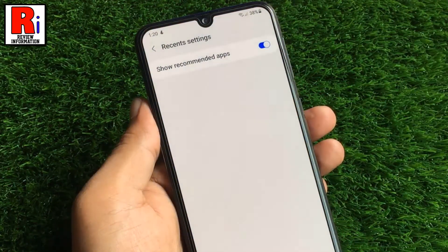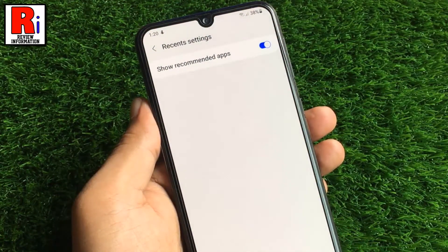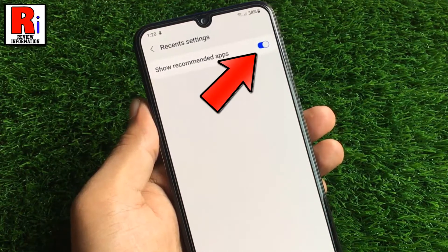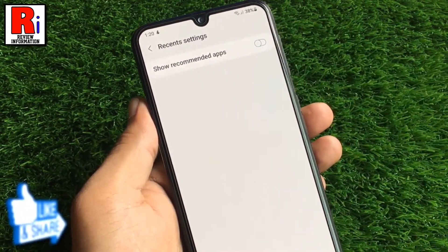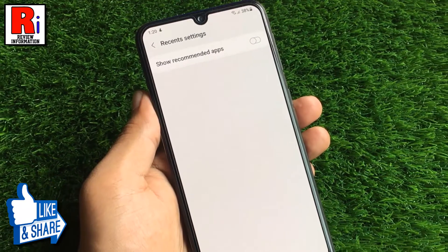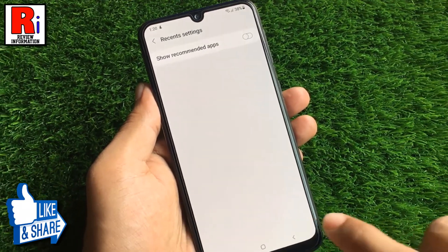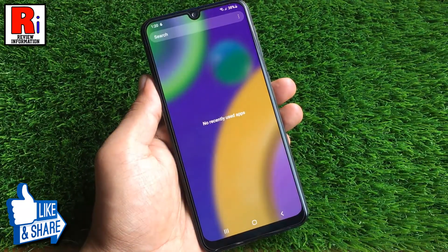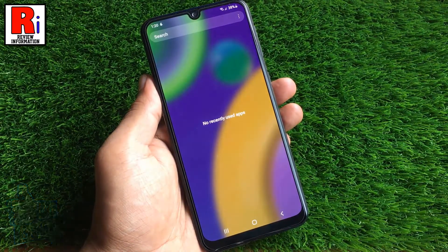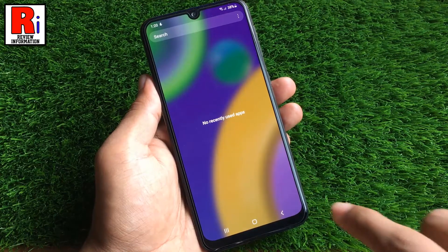Here you will see the option show recommended apps. Simply touch the slider to disable it. That's it. Now go back. From now on you will no longer be able to view recommended apps on your recent screen.